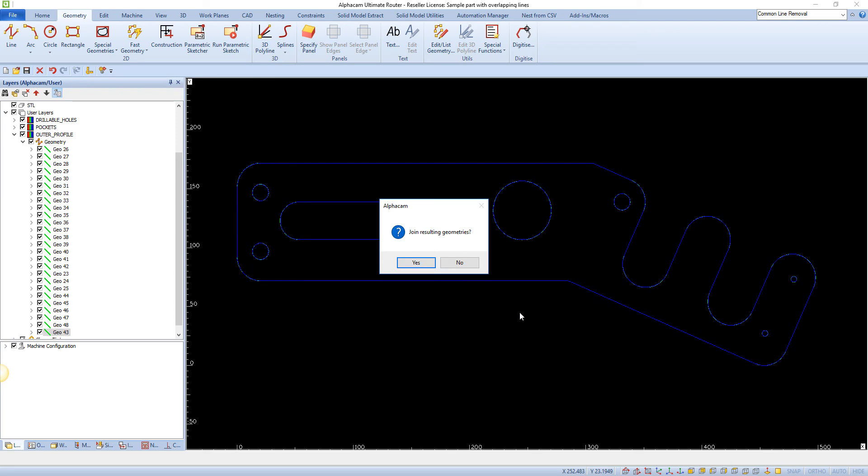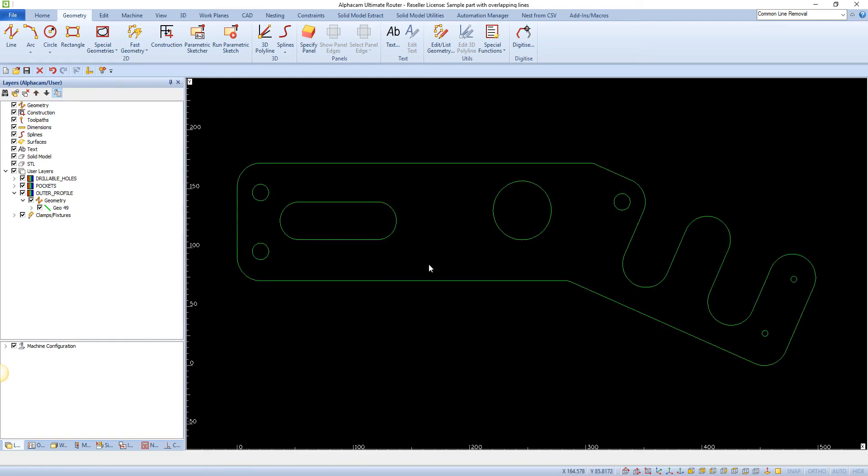Join resulting geometries. Selecting Yes will join the resulting elements into a single geometry. No will leave the resulting geometries as separate elements.